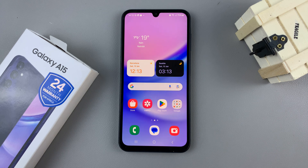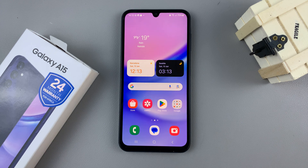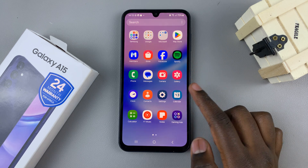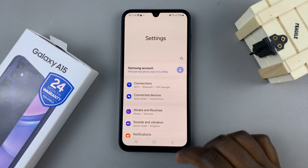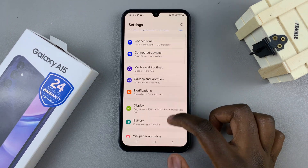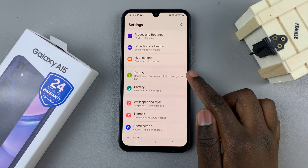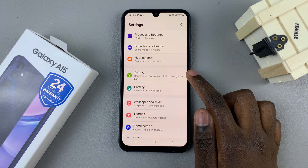In today's video I'll be showing you how to enable edge panels on your Samsung Galaxy A15. The first thing you want to do is open the Settings app and in Settings scroll and select Display.